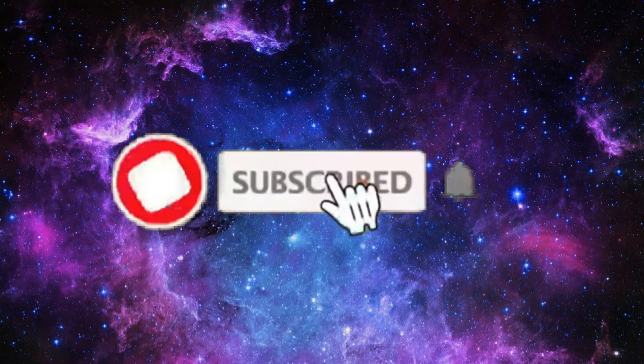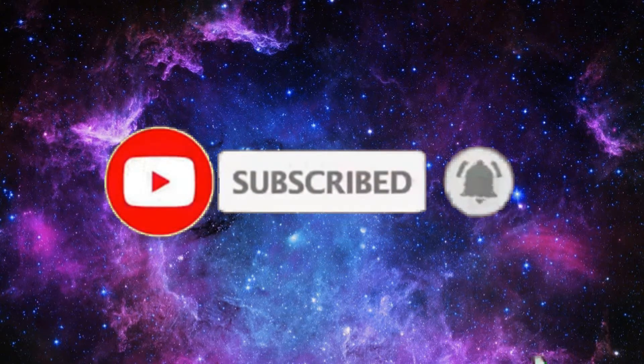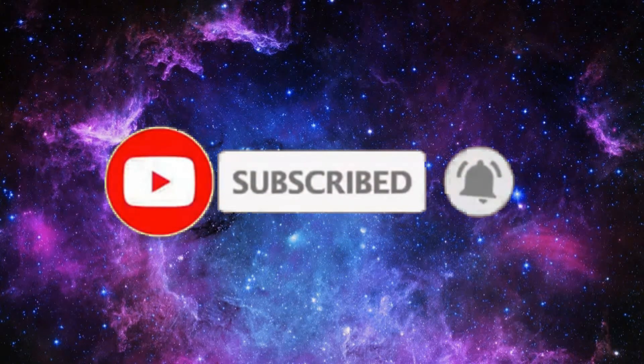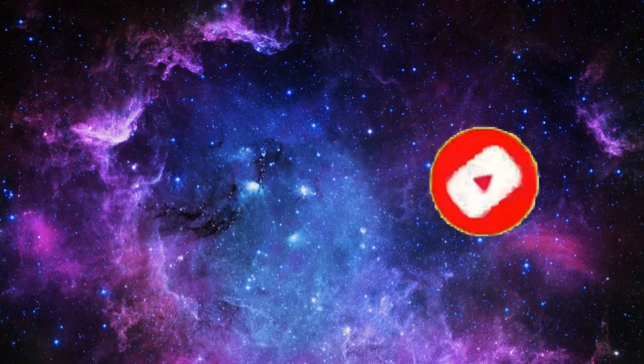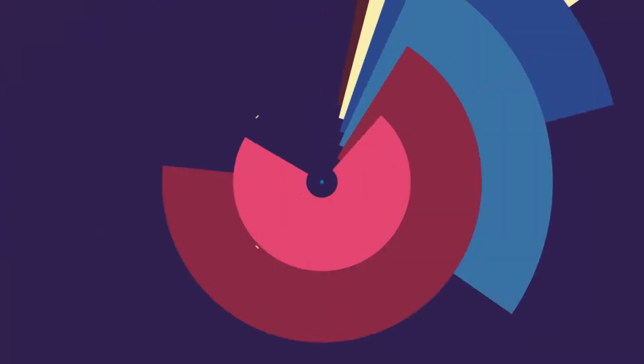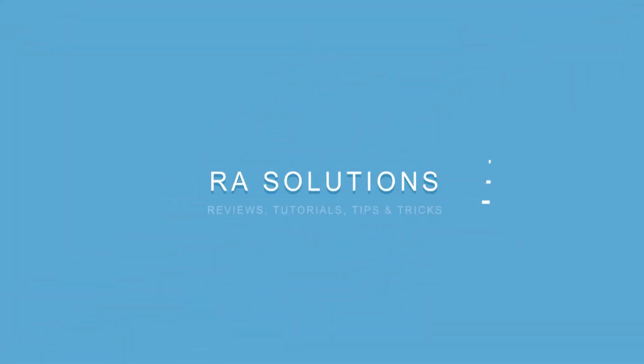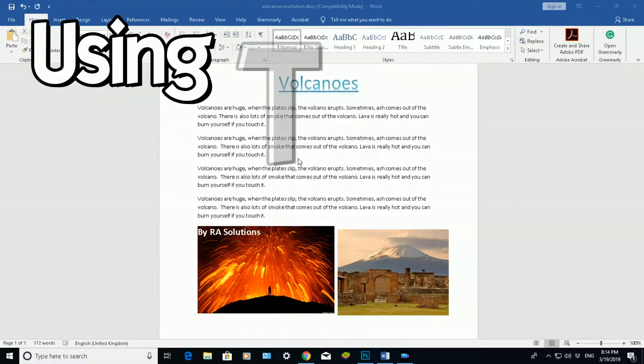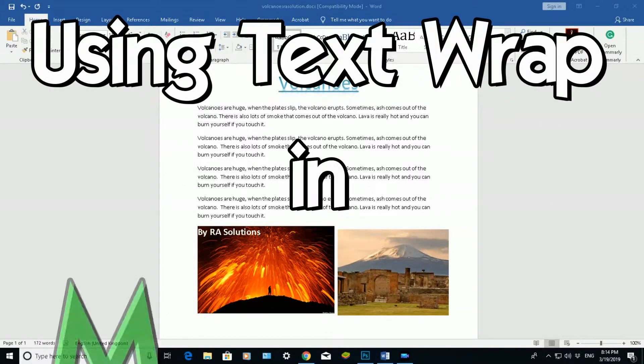Subscribe to RA Solutions by clicking on the subscribe button and clicking on the bell icon to receive notifications. Hello there, welcome to another video about RA Solutions.